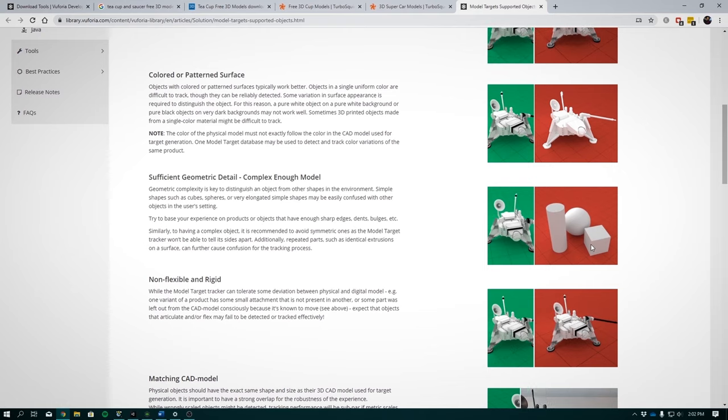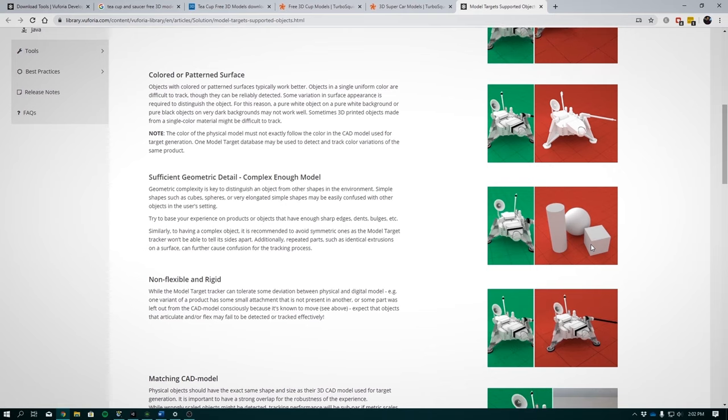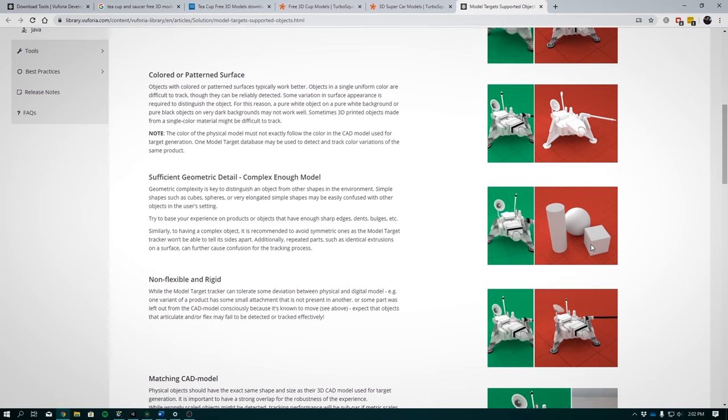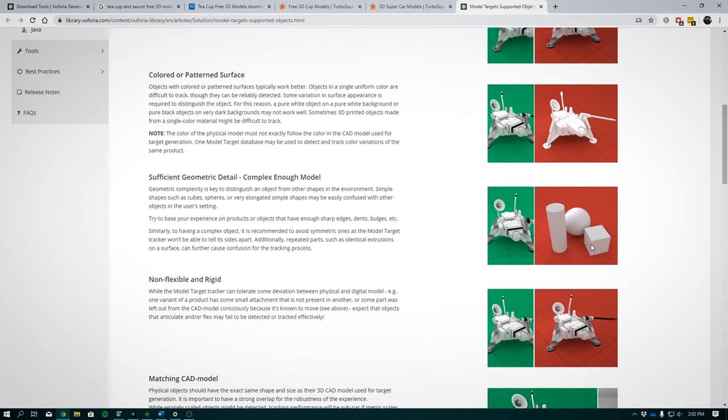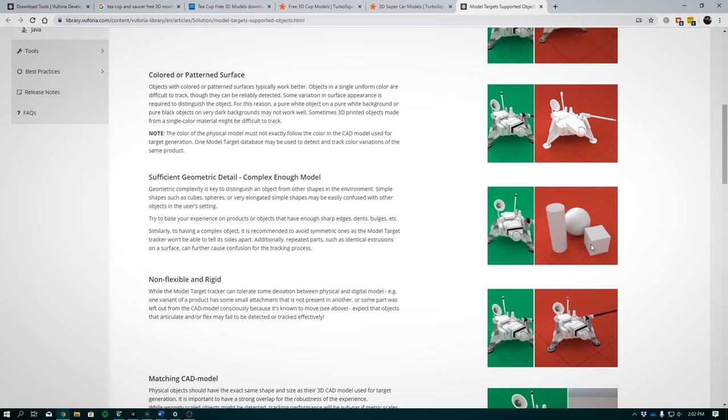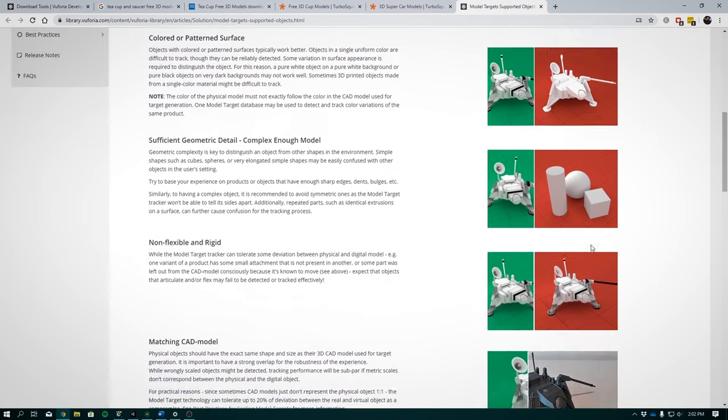The object you are detecting must be non-flexible and rigid. So this means that there should be preferably no moving parts as this will reduce the chances of detection. The algorithm is not so advanced or optimized for moving parts on the model.